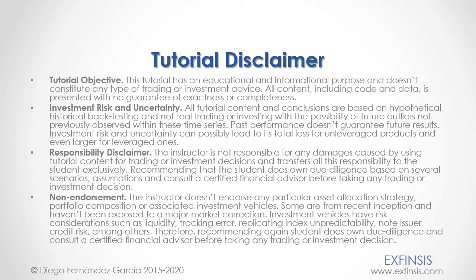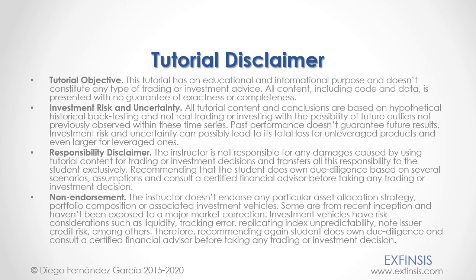And as mentioned previously, this tutorial has an educational and informational purpose and doesn't constitute any type of trading or investment advice. Please pause the video now so you can read the full tutorial disclaimer. Okay, so with this we finished this tutorial. Thank you for watching.